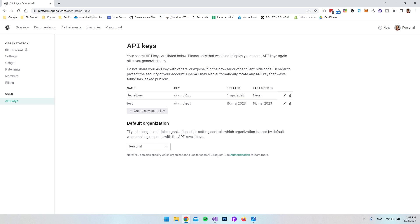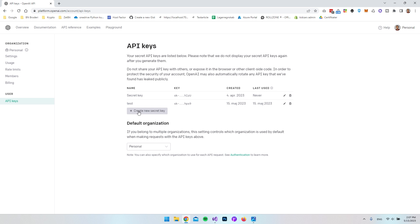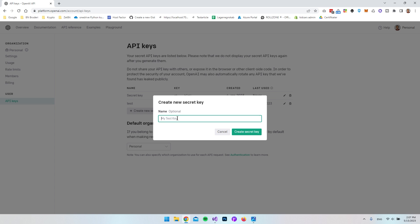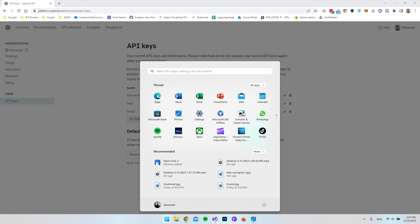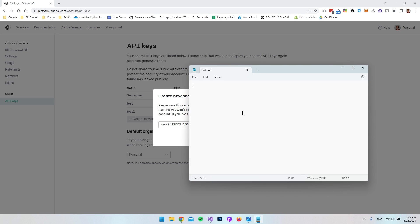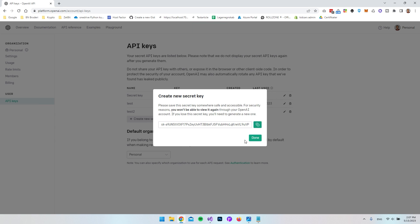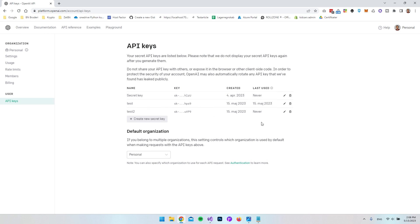As you can see, I already have two API keys. We want to create a new secret key — I'll call it 'test two' since I already have 'test' — then click 'Create Secret Key'. When the key appears, copy it and paste it into Notepad to keep it safe, because once you click Done you won't be able to see it again. Now that we have the API key, we can create the project.